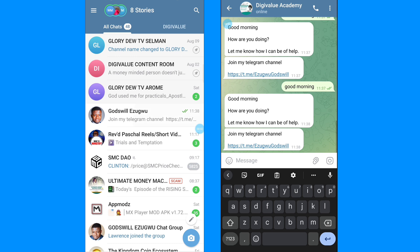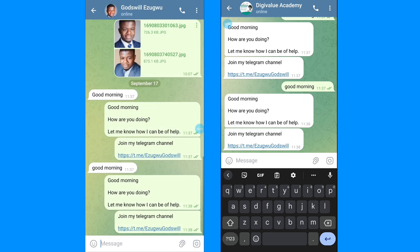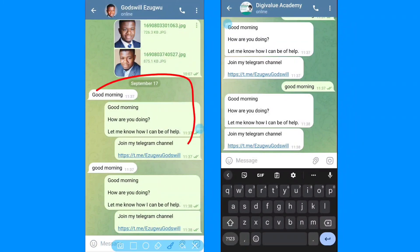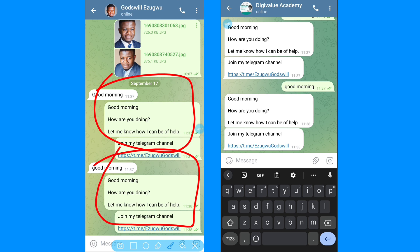So you can see right here that I sent 'good morning' and without replying, the Telegram autoresponder did the reply. Hey, in this video I'm going to be showing you step by step how you can set an auto reply bot on your Telegram.